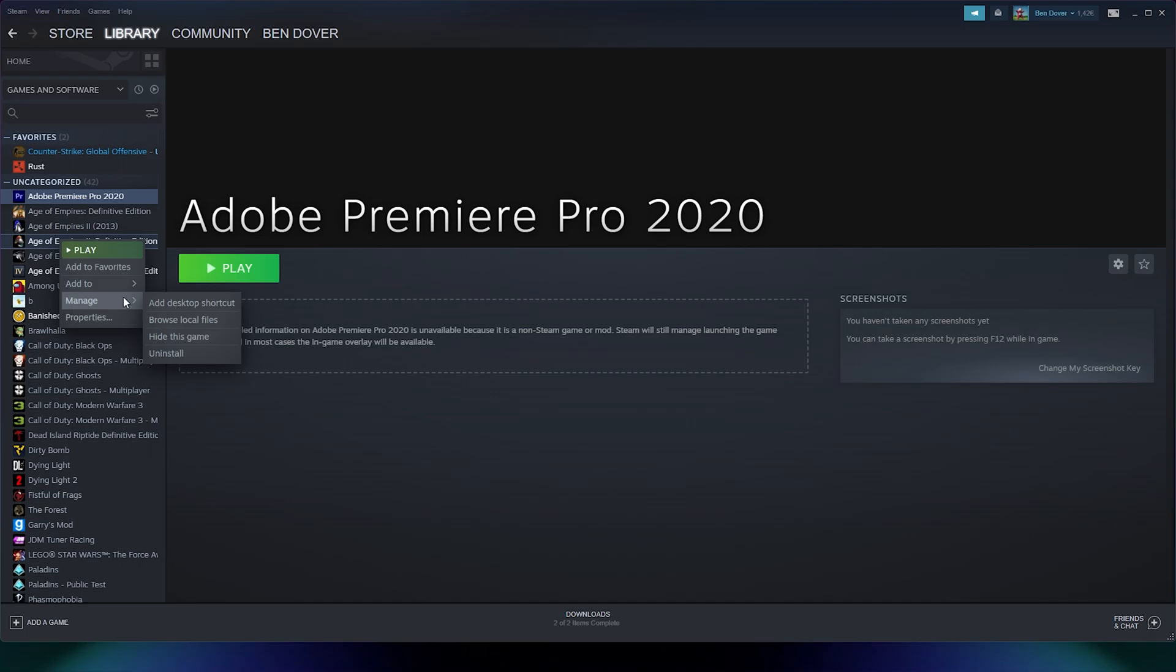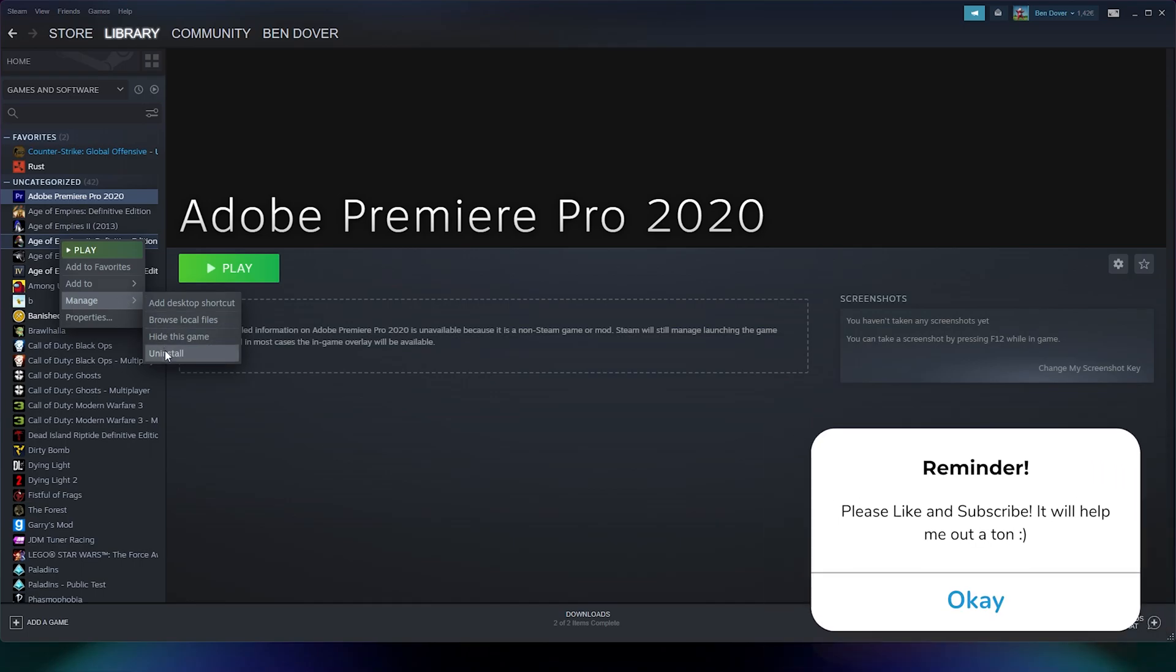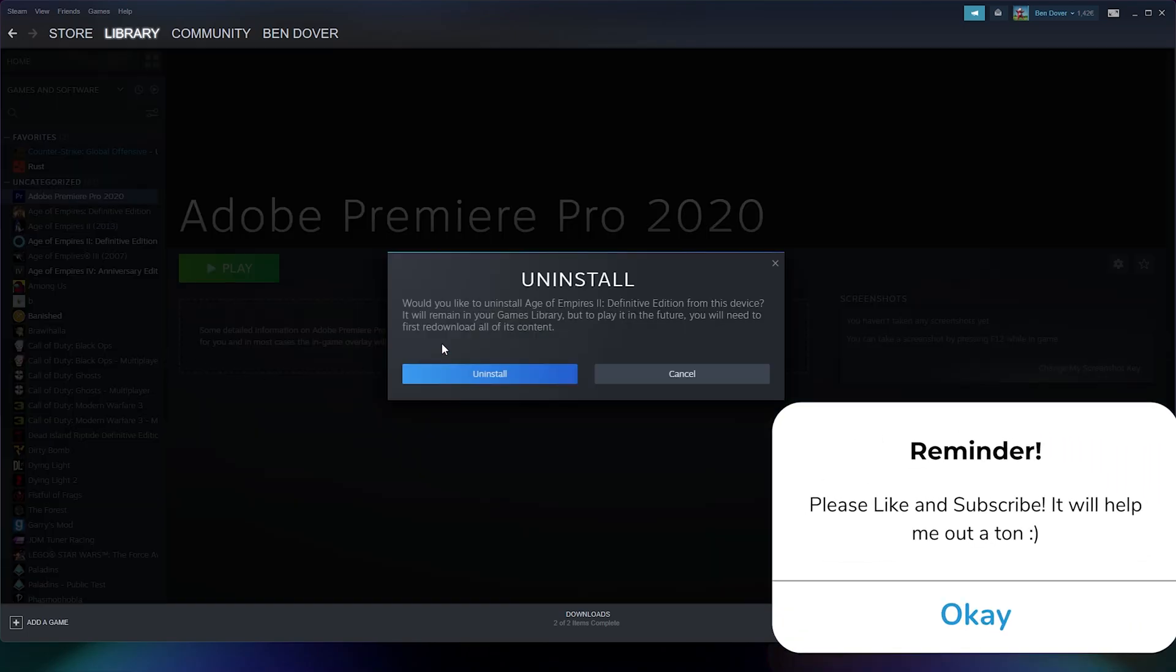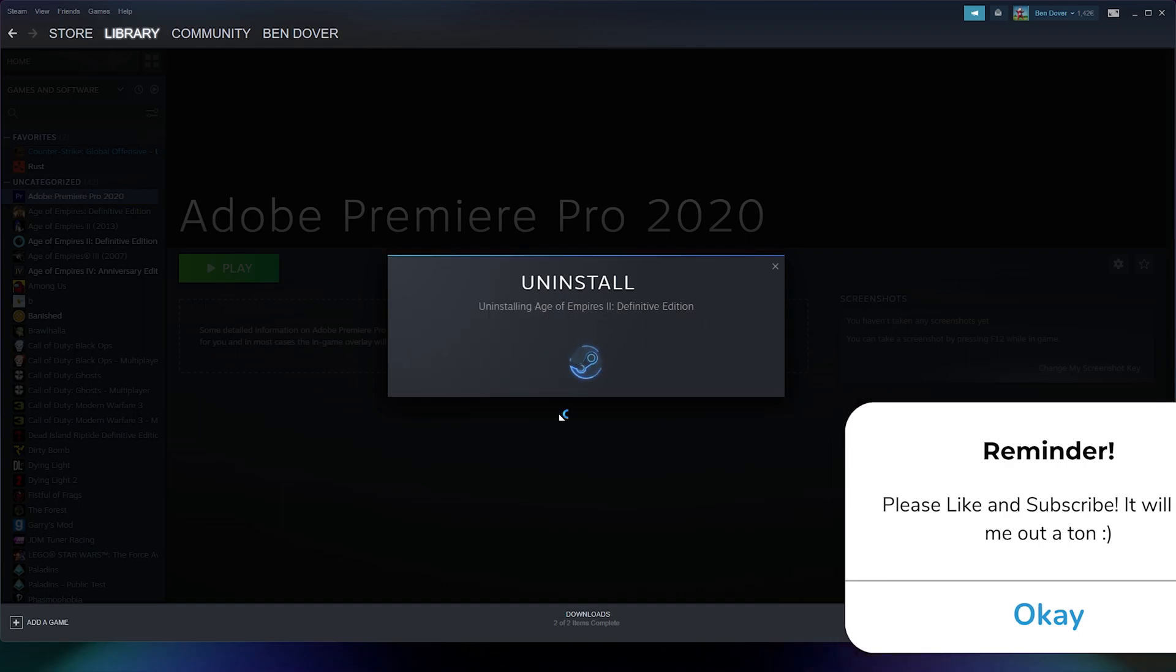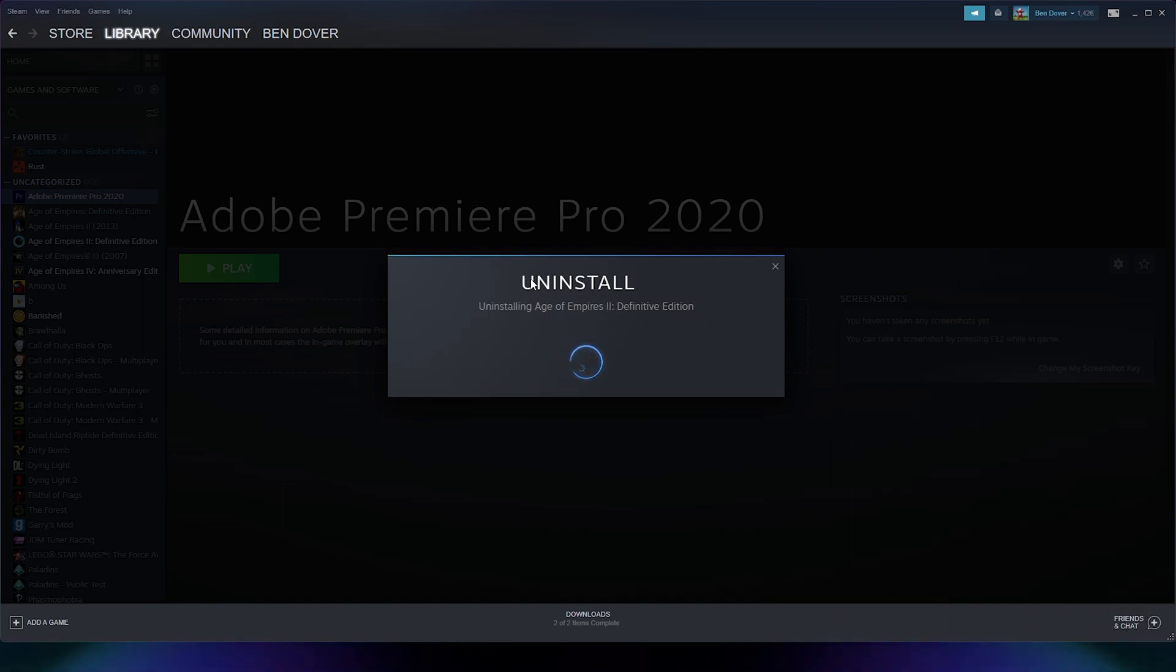From there, you go to manage, and here you can uninstall the game. From there, you simply press uninstall, and the game will start to uninstall if you press yes.